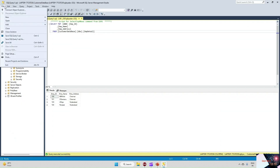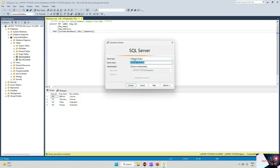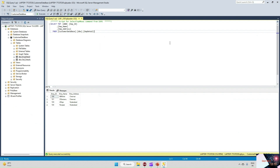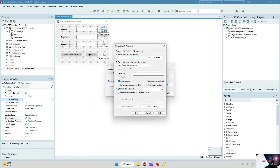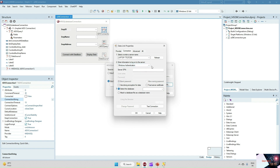We can give the server name — for us the server name is this. My database for this server — I have selected the Customer database, and from there I am taking the Employee Detail table. This is using Windows Authentication.